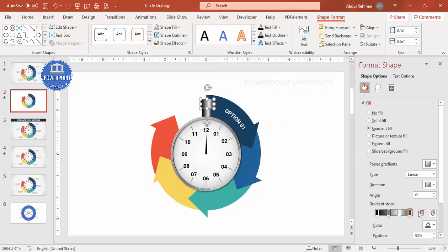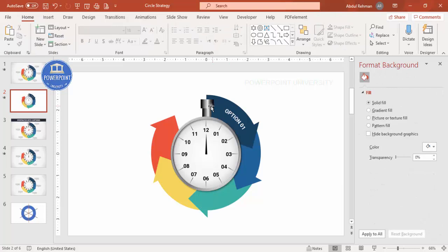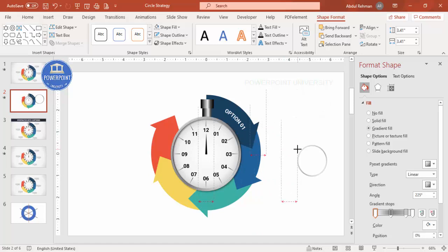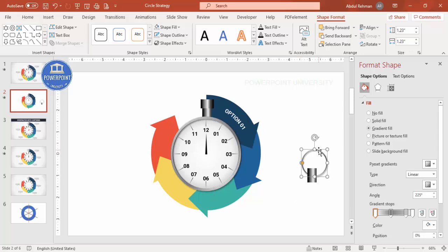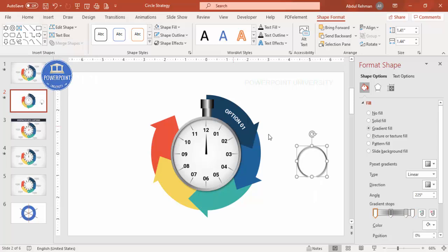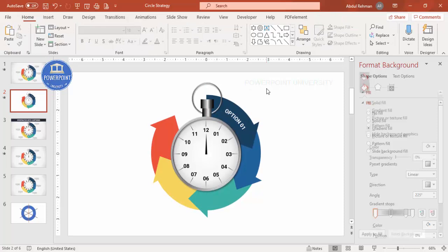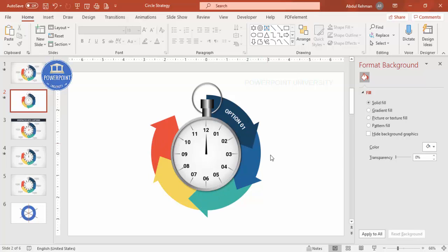Duplicate the button shape and resize as needed. To create a button hole effect, press Ctrl+D to duplicate a smaller circle, place it exactly in the center, then select both shapes and go to Merge Shapes > Subtract. The stopwatch design is now complete. You can add more text, options, or arrows as needed — adjust the animation speed to your requirement.